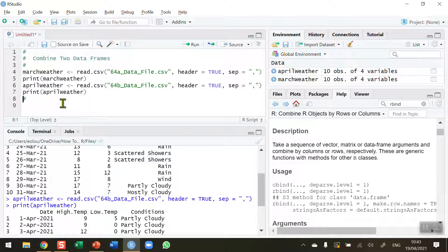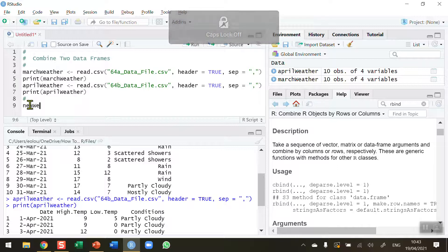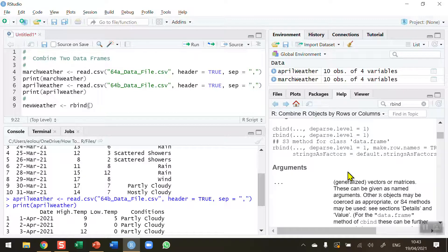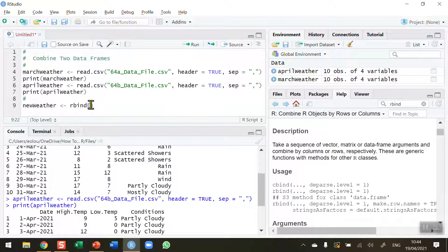What I'd like to do now is combine these two data sets — in other words, append the April data onto the March data so that I have a new data frame with 20 lines. I'm going to call my new data frame 'new_weather' and use the rbind function. To find out more details about rbind, go to the help area in RStudio and type in rbind — you'll get lots of descriptions, usages, and examples.